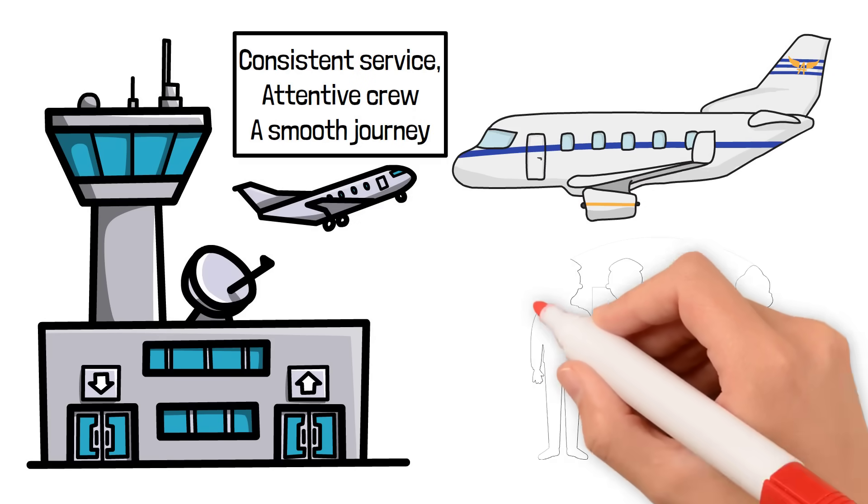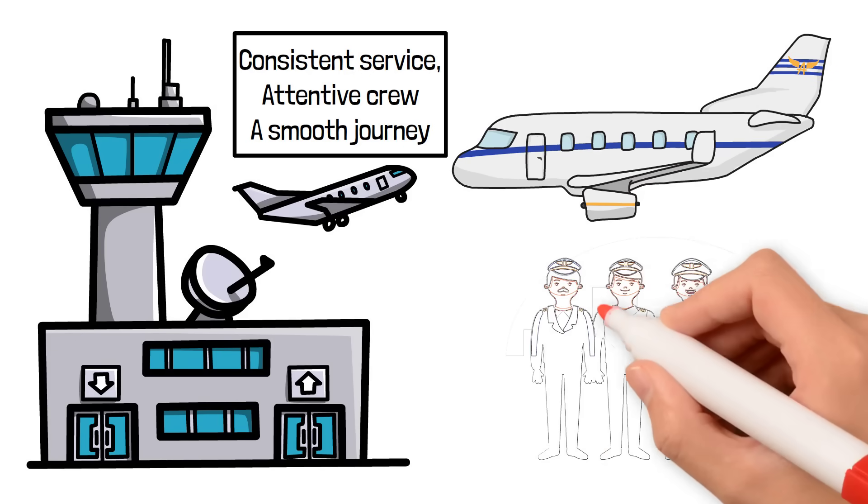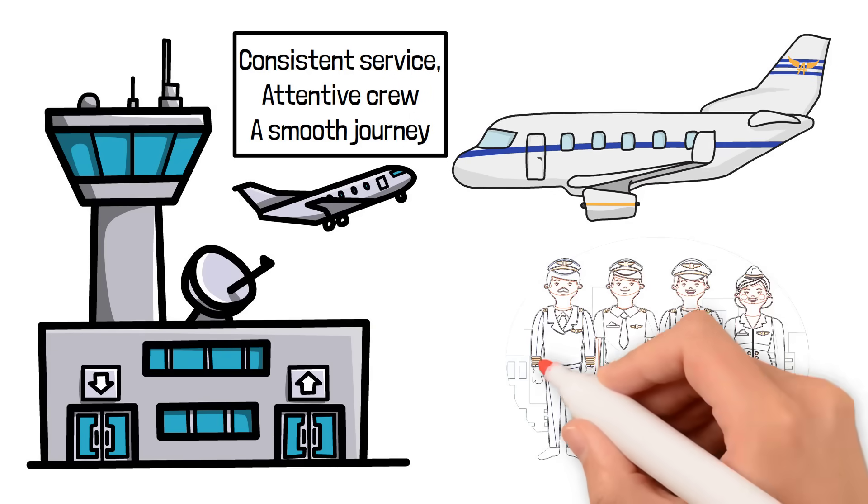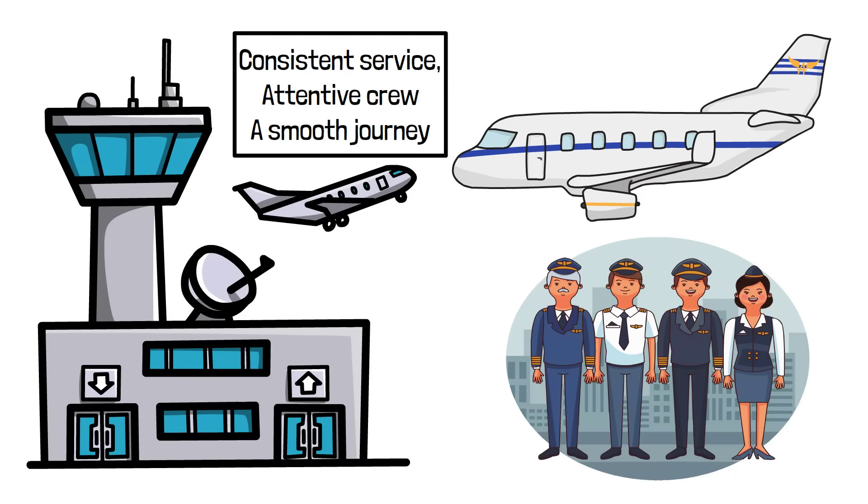Crew management is invisible, yet it's one of the most critical parts of delivering a reliable and comfortable travel experience.